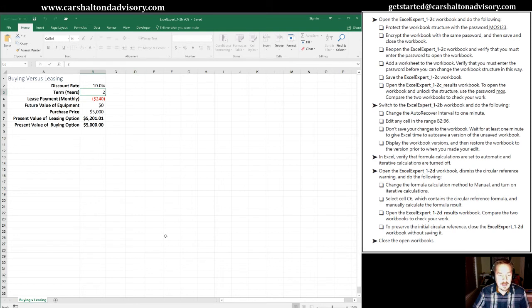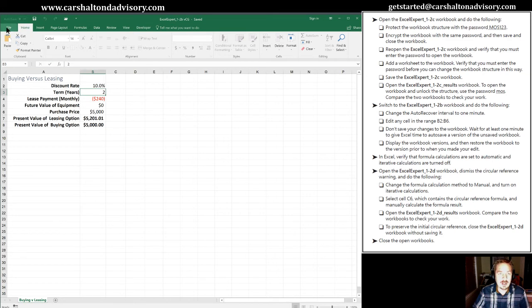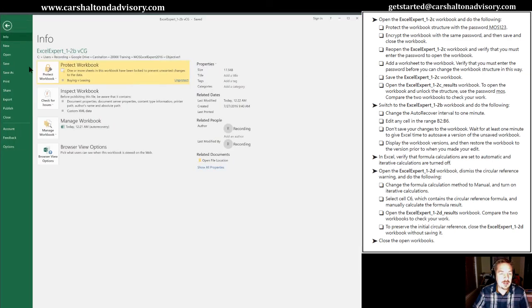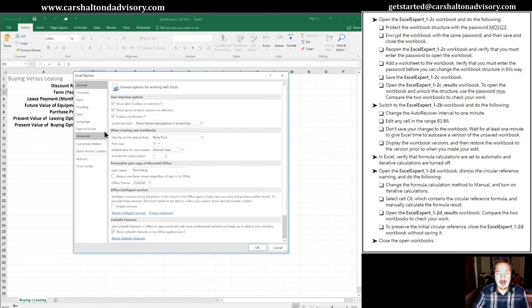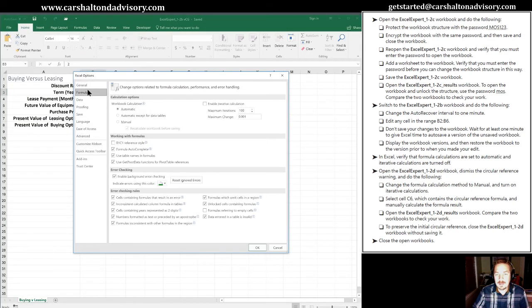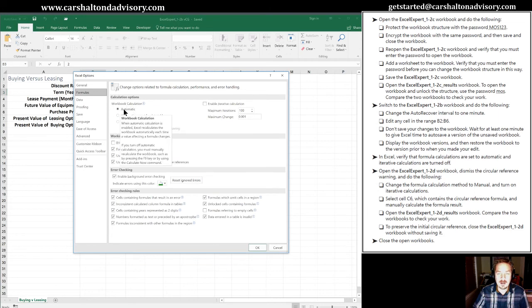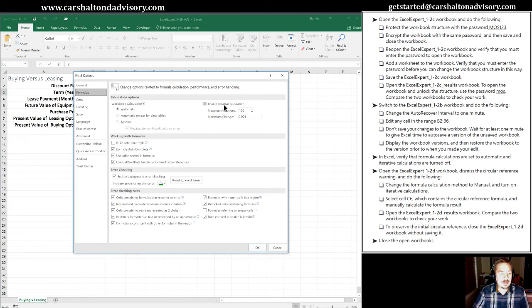That's the last part of this practice task. Thanks for joining me here. The last thing I'll do is go into the backstage view into options. We're asked to confirm that automatic calculations are on and iterative calculations are turned off to help us with our next practice task. We'll click options here and go into formulas. We can see that workbook calculation is automatic and iterative calculations are not enabled.